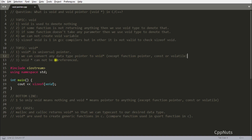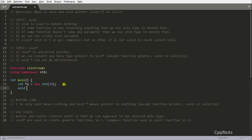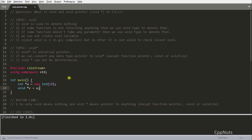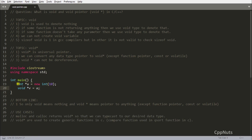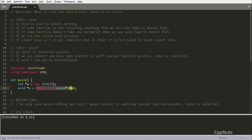To demonstrate, let's write some code. A void pointer can hold any pointer, so I'll create an integer pointer: 'int* a = new int(10)' and then 'void* v = a'. If you compile this, it compiles fine — no problem assigning an integer pointer into a void pointer. We should typecast using static_cast since it is a compile-time check, so 'v = static_cast<void*>(a)' works correctly.